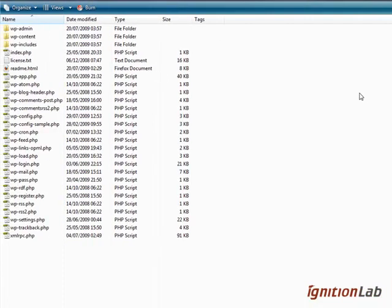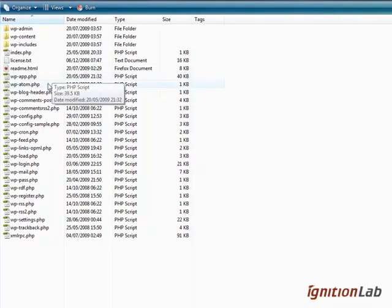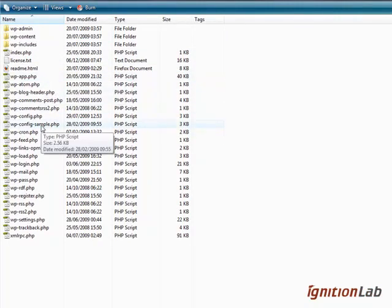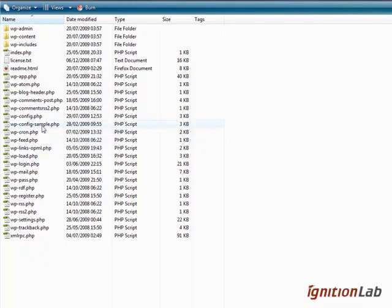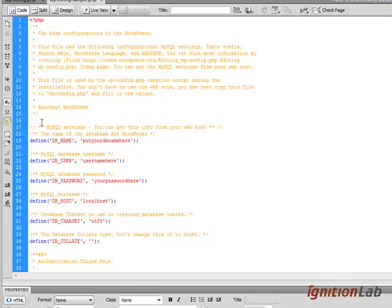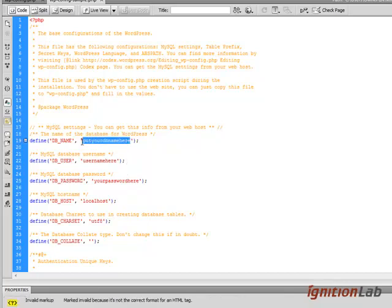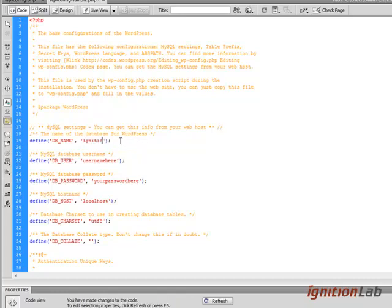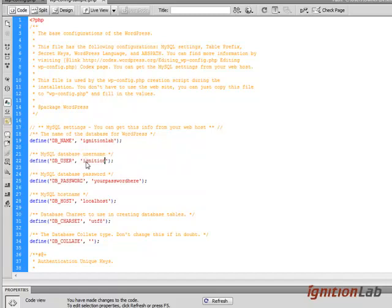What we're going to do is when you initially open this up, there is this file here which is a config sample. When we open that up, we'll just open that up in Dreamweaver. It basically has blank fields and it's asking you to put in all your information here. So what we'll do is we'll put in our database name, which was ignition lab, and our username, which was also ignition lab, and I shall put in the password.